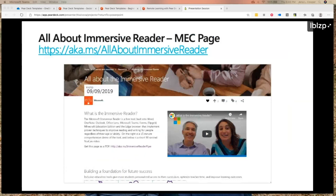If you want to learn more about Immersive Reader, good news — we have a beautiful PD site all about it. There's a 20-minute deep-dive demo, an interactive guide that walks you through each feature, and a bunch of other information including the research that went into it. It's based on many decades of existing science and research that we wrapped up with technology, and you can explore the research too.